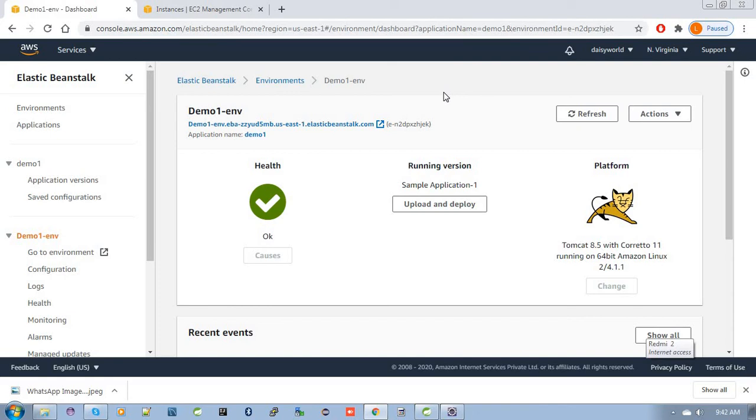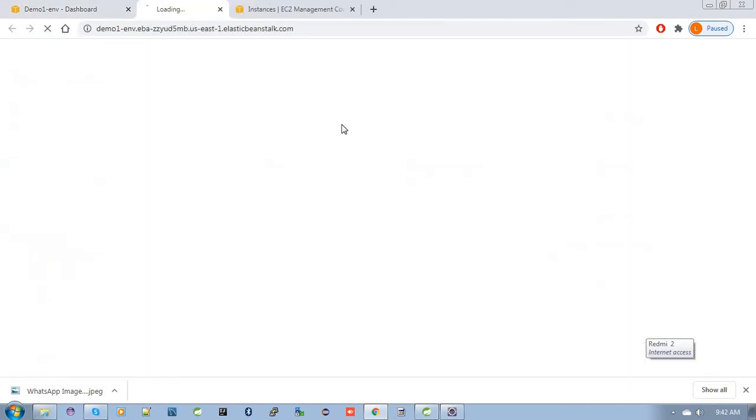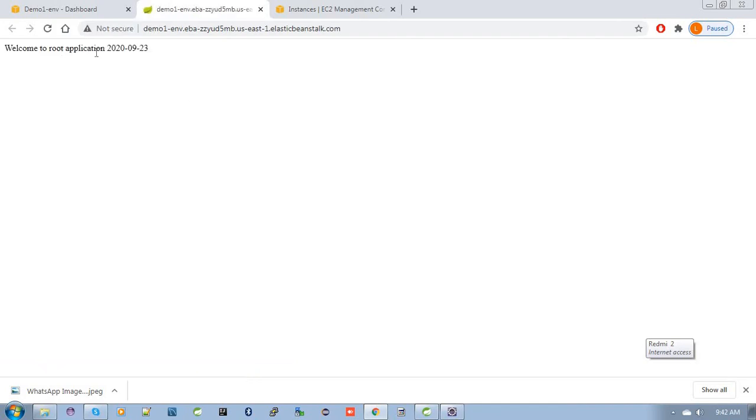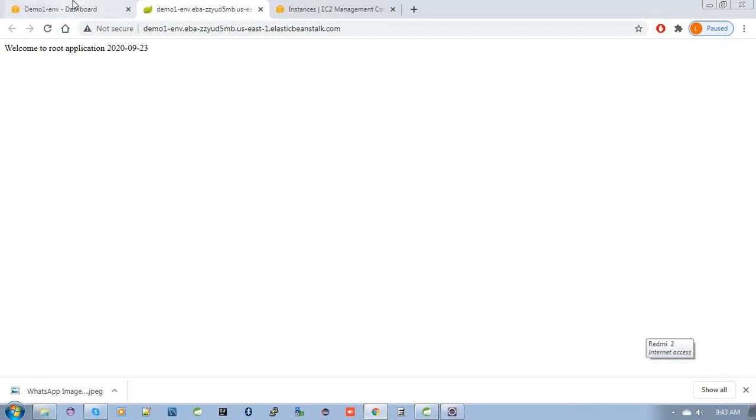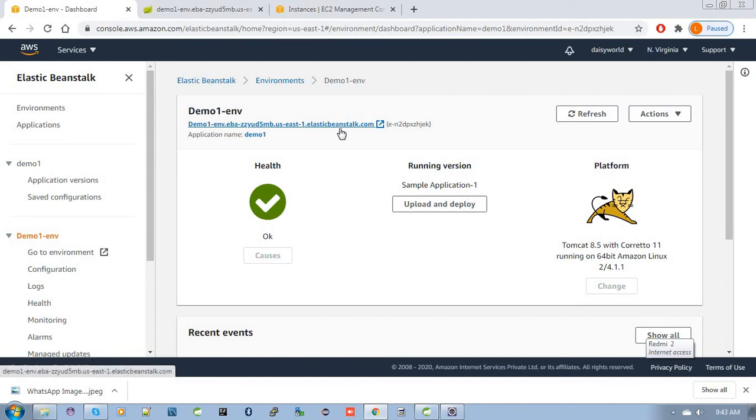Now we need to check our endpoint. Here is the Elastic Beanstalk endpoint URL. When we click on this endpoint URL, it will run the root application. As I said earlier, just click here. See, 'Welcome to root application.' I've given this welcome message for the root application, which is application 1 renamed as root. So when we click on this Elastic Beanstalk endpoint URL, it directly treats it as the root application.